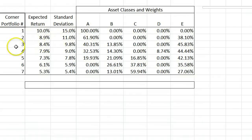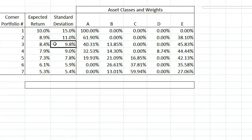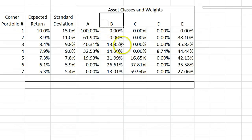As an example of how to read this, you have a possible portfolio number 3, which has expected return 8.4% and standard deviation 9.8%. That portfolio consists of 40.3% of asset A, 13.85% of asset B, and 45.83% of asset E.